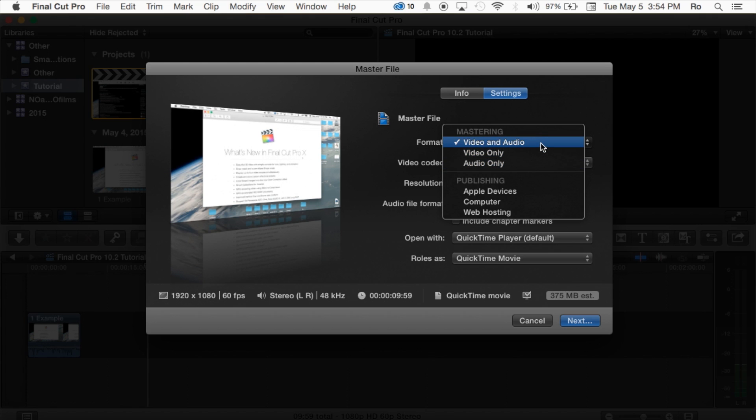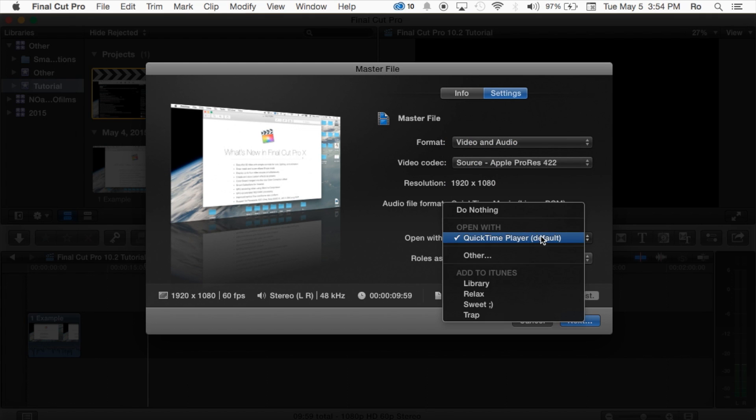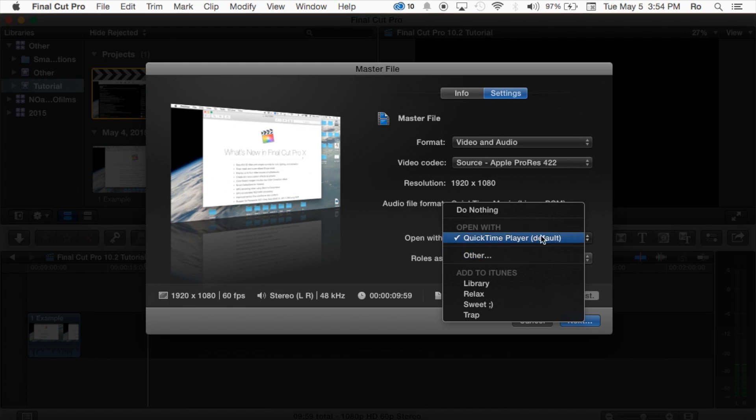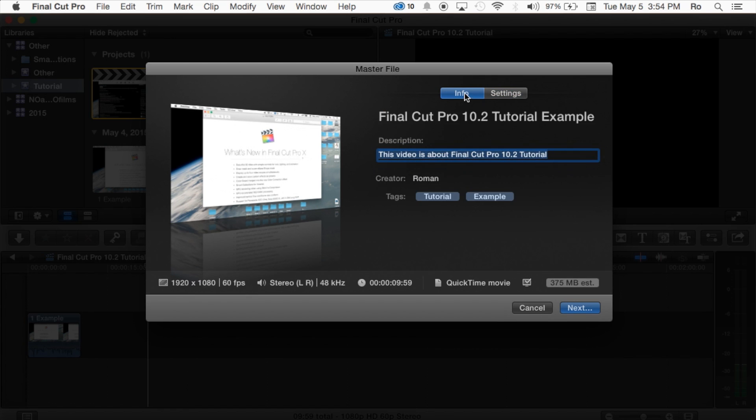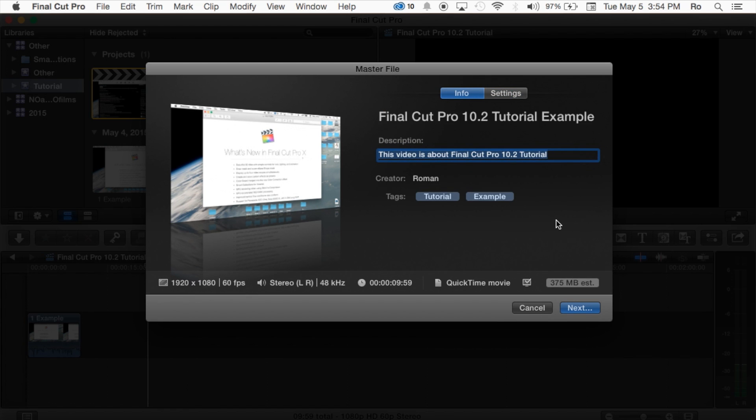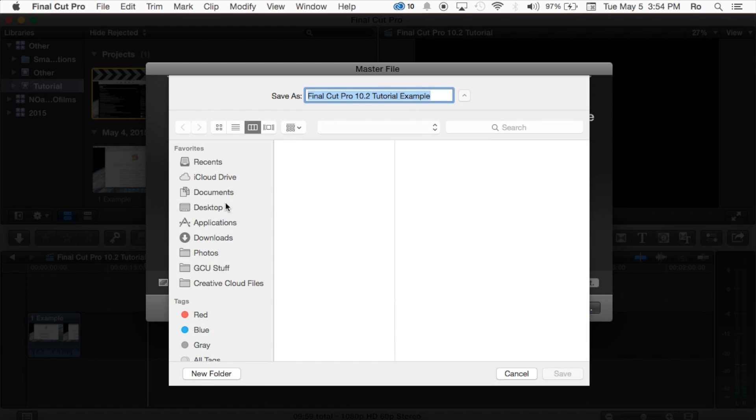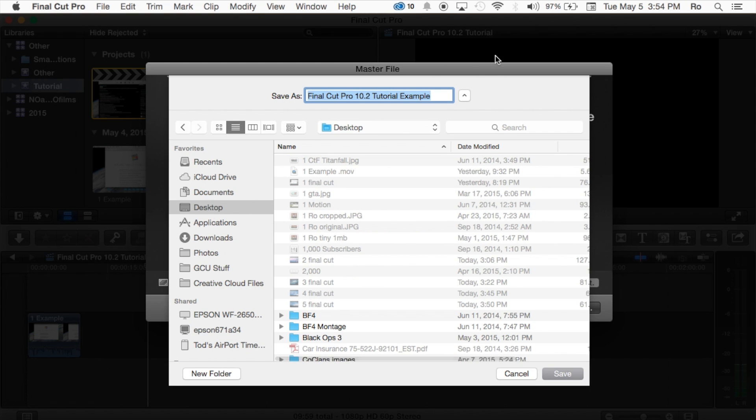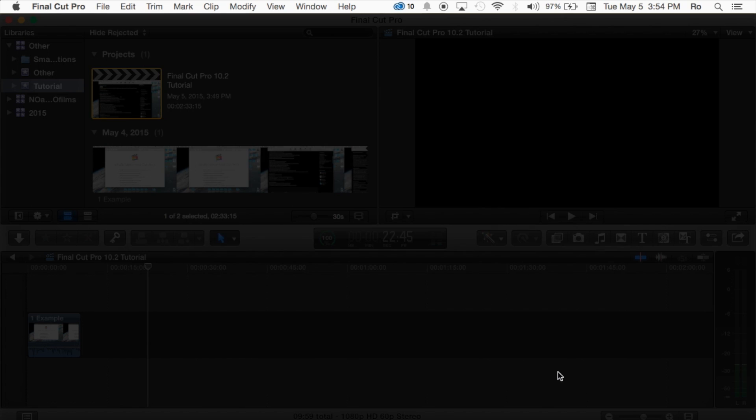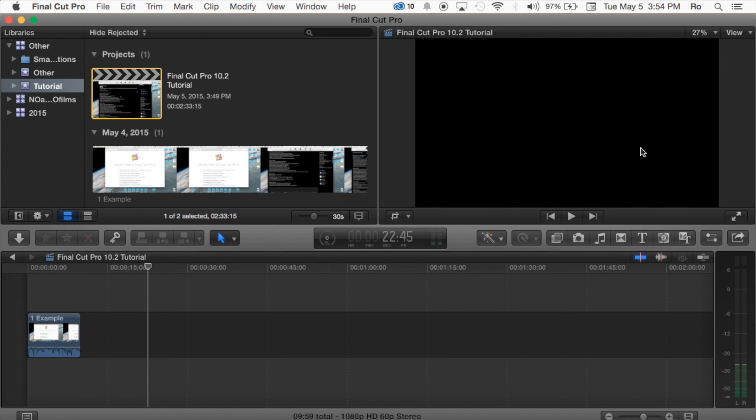You can also go up to the Settings tab and then adjust the quality. You can only, you can also export as Video Only or Audio Only, and then also you can change the default player if you would like. But I'm just going to keep everything standard. I'm going to go back to Info tab and we're going to go ahead and hit Next to export. We want to save it to my desktop, so I'm going to hit Select Desktop and just keep the title as is, hit Save.